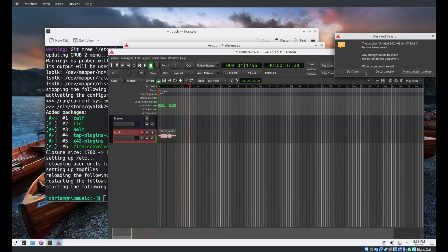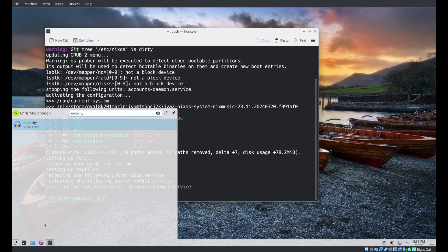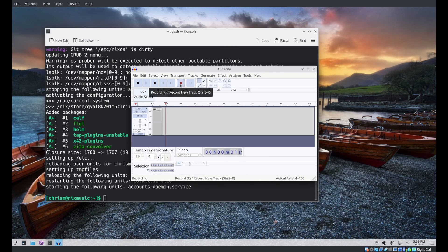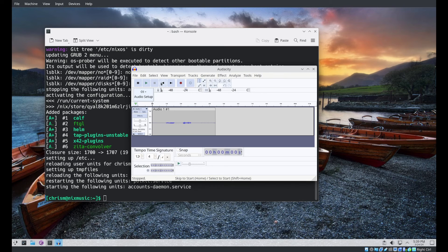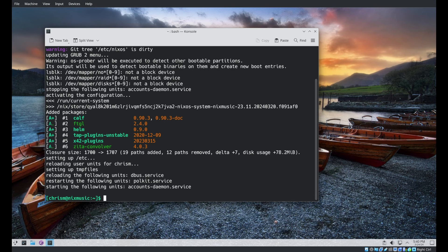I'm done with Ardour — let's now try out Audacity. Audacity is finding our plugins as well. Hello, hello, hello. Recording in Audacity via PipeWire also works.